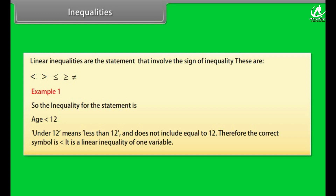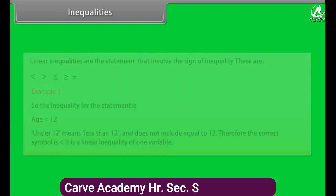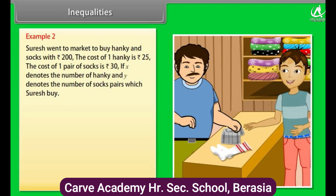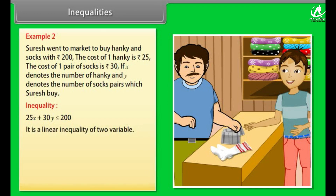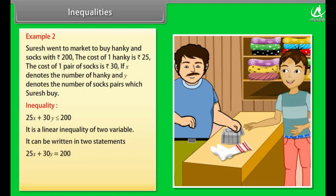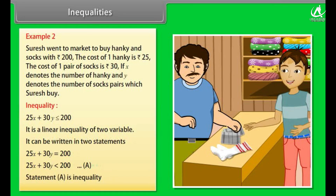Therefore, the correct symbol is less than. It is a linear inequality of one variable. Example 2: Suresh went to market to buy hanky and socks with rupees 200. The cost of one hanky is rupees 25 and the cost of one pair of socks is rupees 30. If x denotes the number of hankies and y denotes the number of pairs of socks Suresh buys, we can represent the statement as: 25x + 30y ≤ 200. It is a linear inequality of two variables, which can be written as two statements: 25x + 30y = 200, and 25x + 30y < 200.